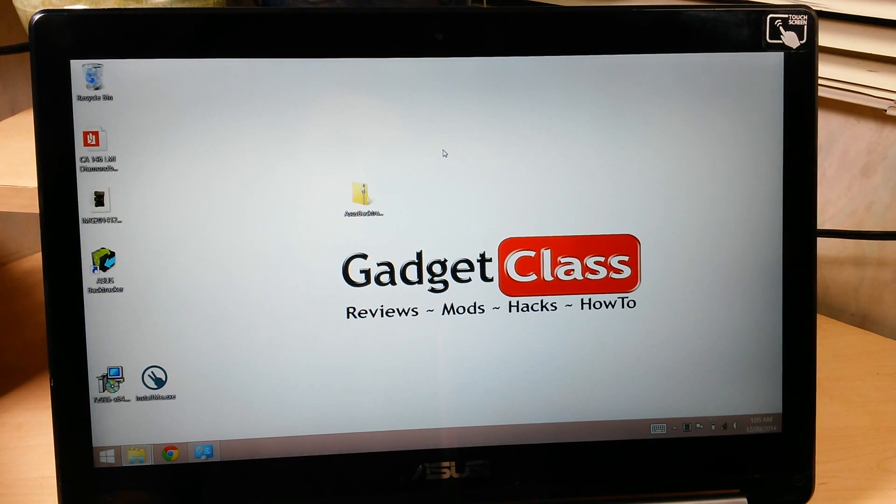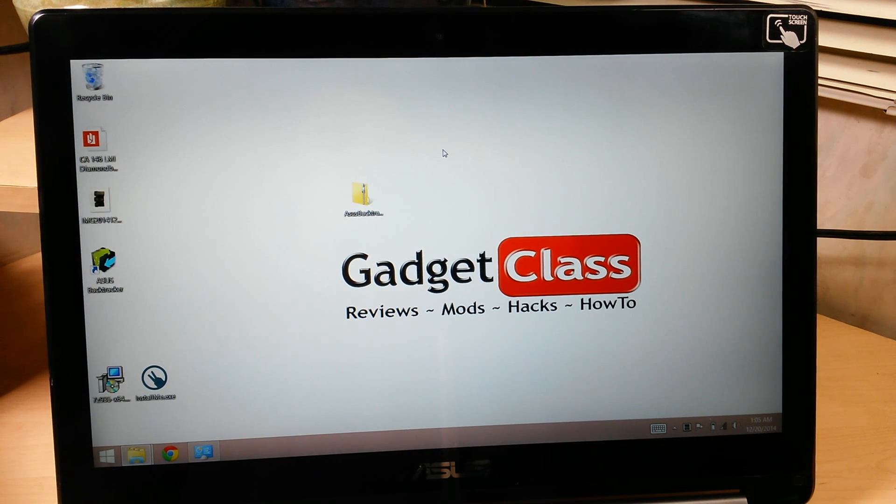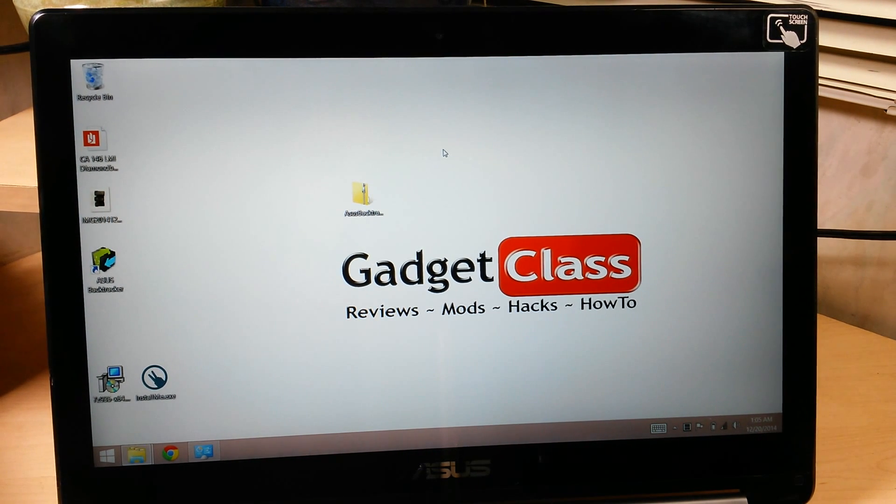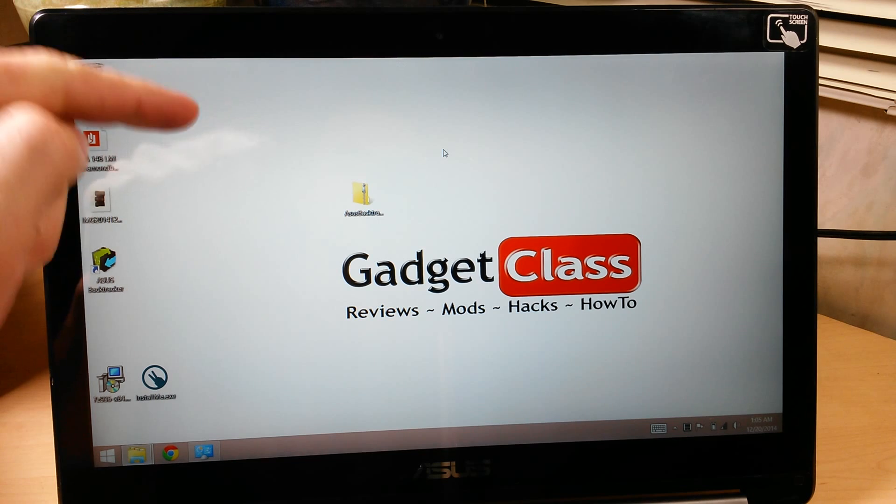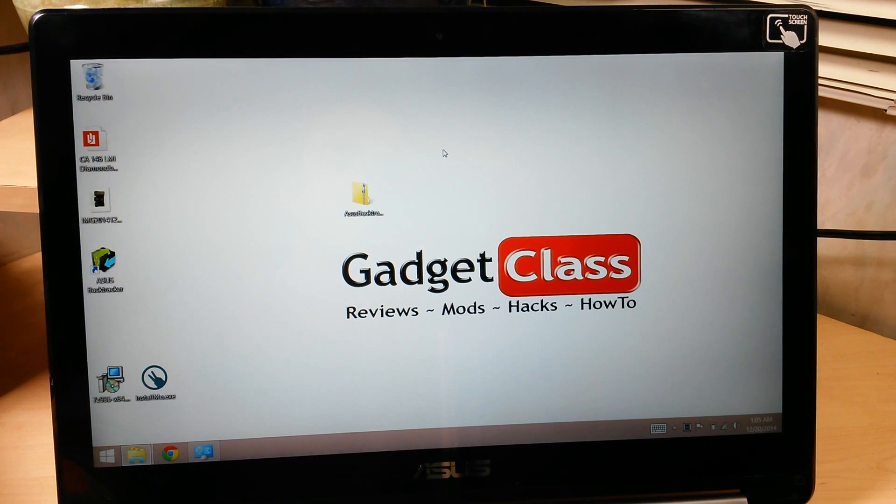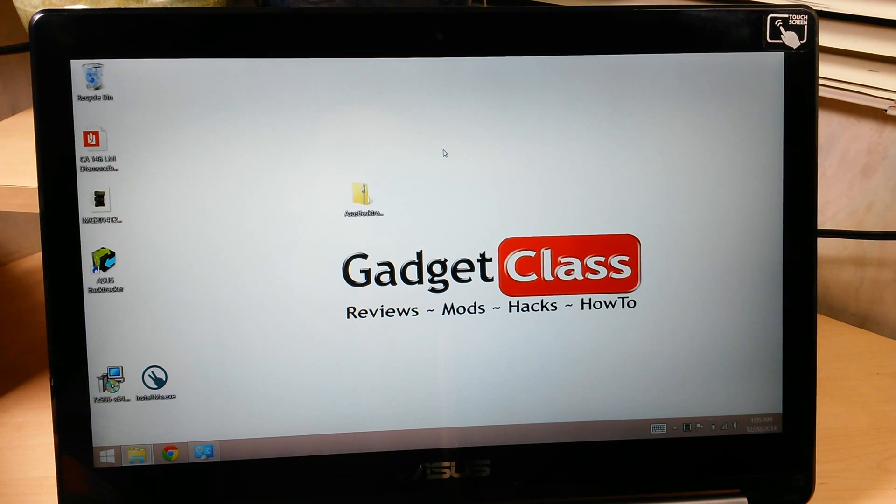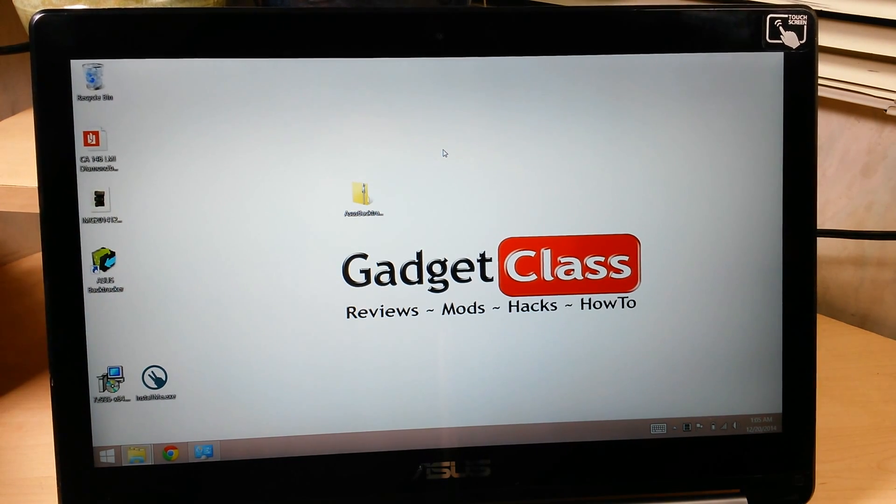So I'm going to show you how to do it on any Asus laptop with Windows 8 or Windows 8.1. You will need one file. I'll have the links to that file down in the description below, both 32-bit and 64-bit. I'm doing it on a 64-bit laptop today, Windows 8.1.